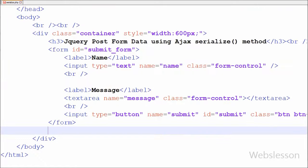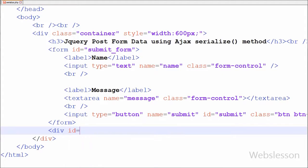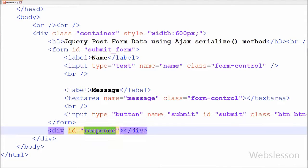Now I have written open and close division tag with id attribute equal to 'response'. In this division tag I will display error messages, success messages, or inserted form data.